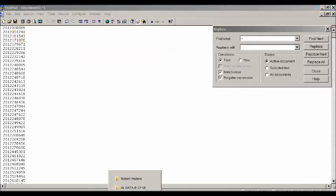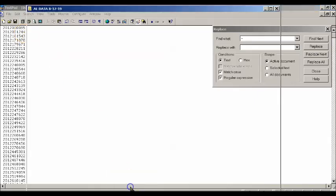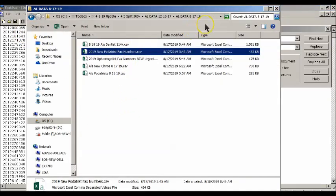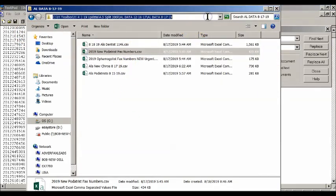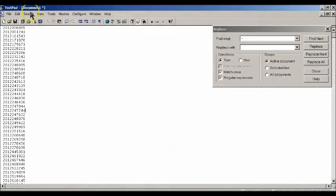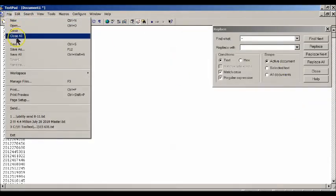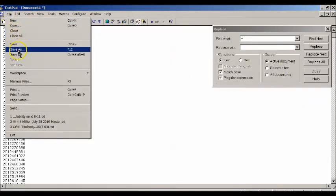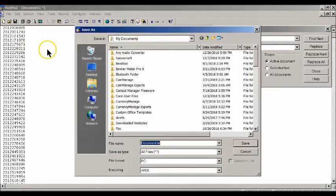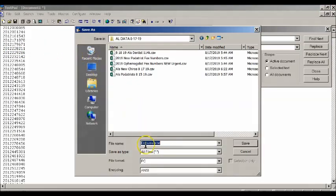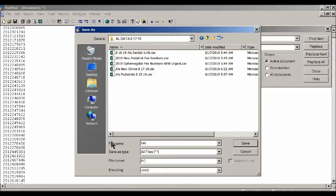Then what we're going to do is save that file as 'dentist fax numbers only'.